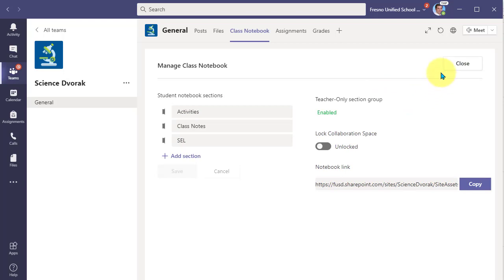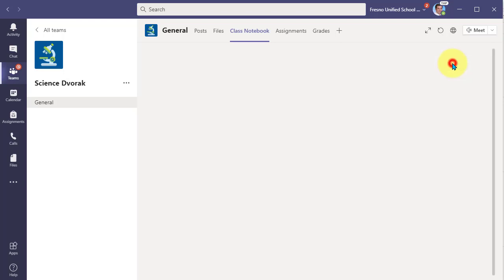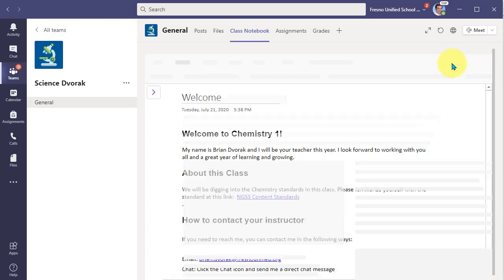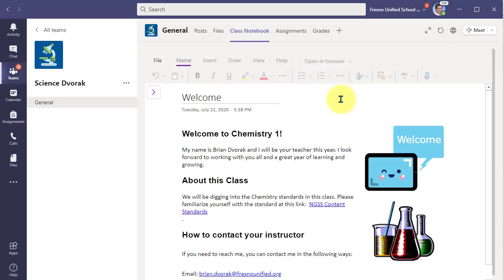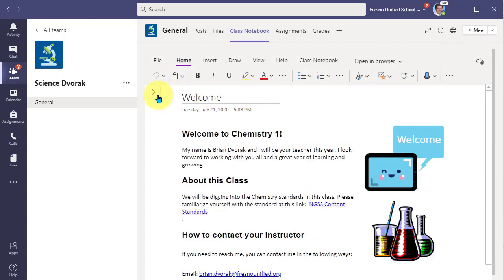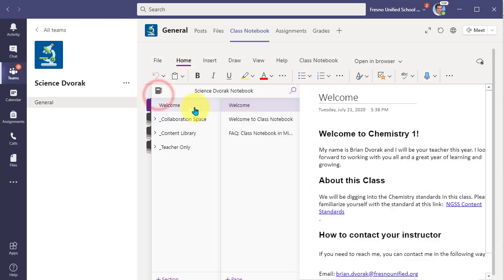Now we can close that and come back, open our navigation, and we will see that the teacher only section is now enabled.